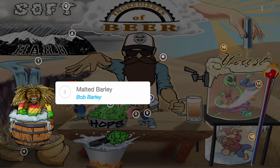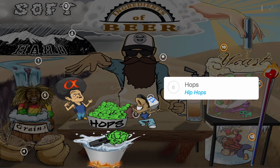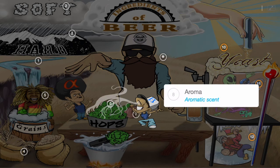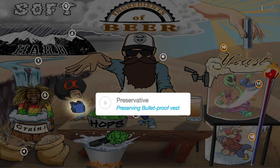The brewmaster tosses some malted barley in with water, and this takes us to the next ingredient: hops. You can think of hops like hip hops — hip hops are full of flavor like Flavor Flav, and they impart the beer with their dank aroma. Hip hops also protect their necks with life-preserving bulletproof vests, because hops act as a preservative.